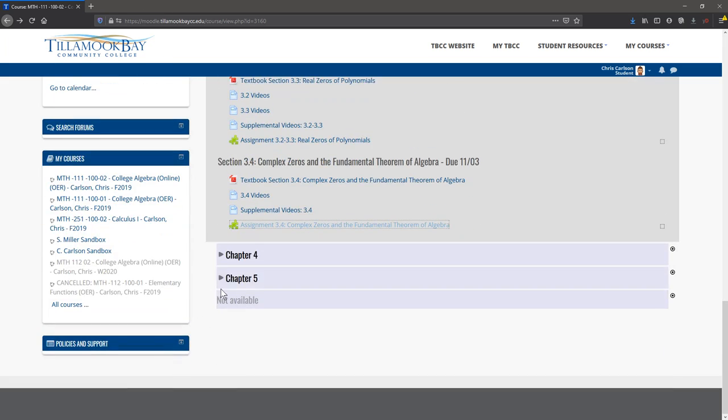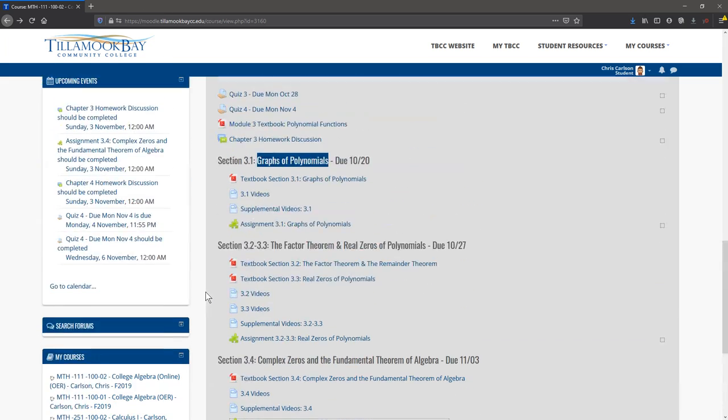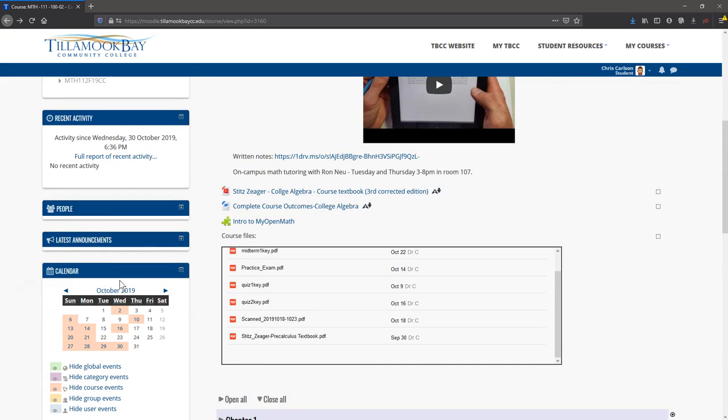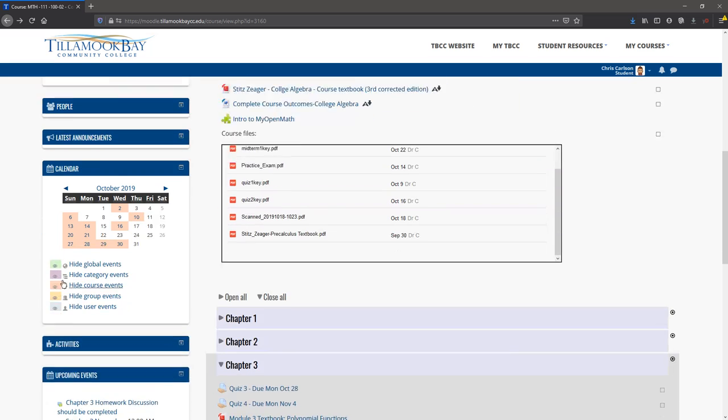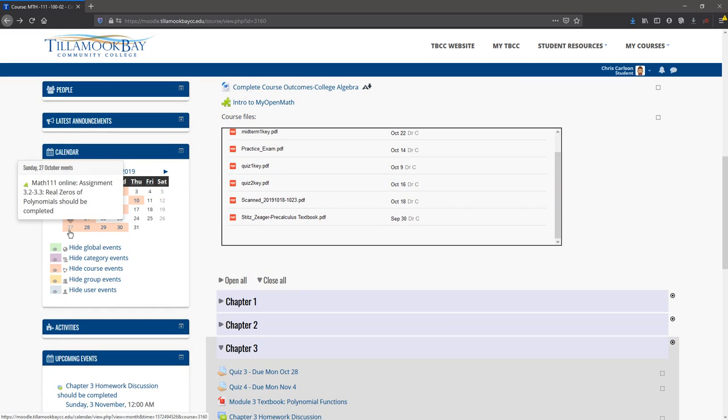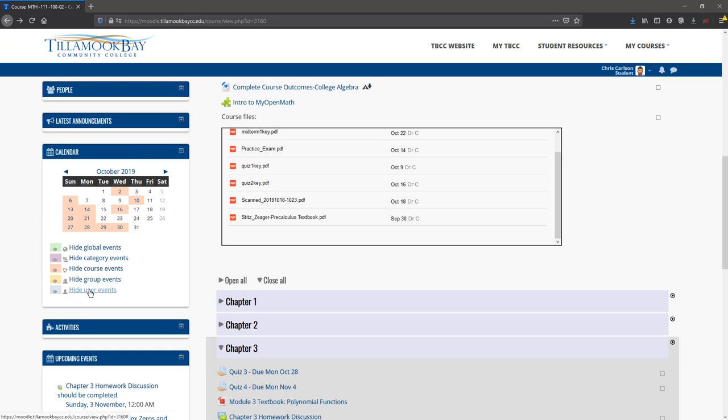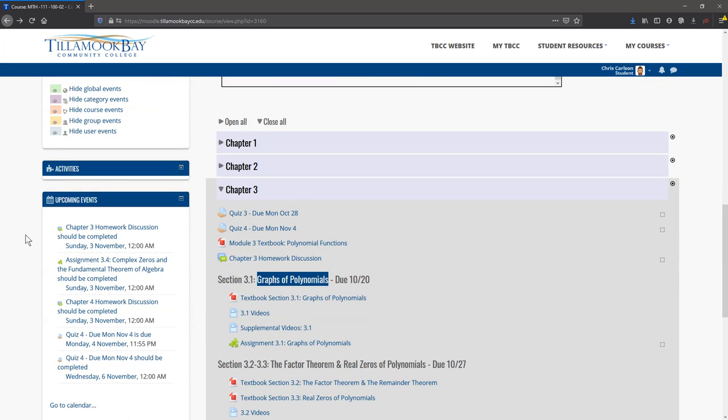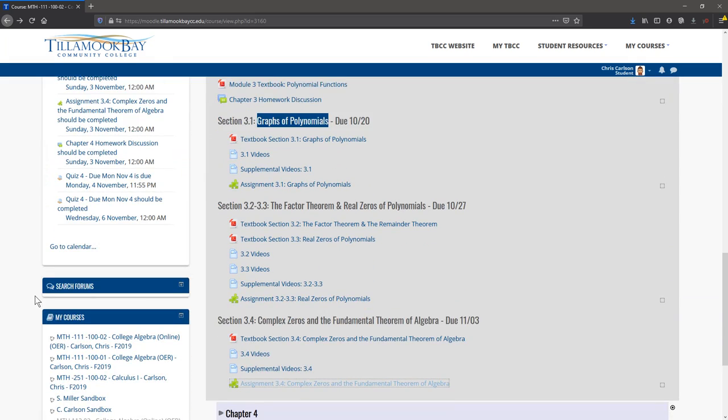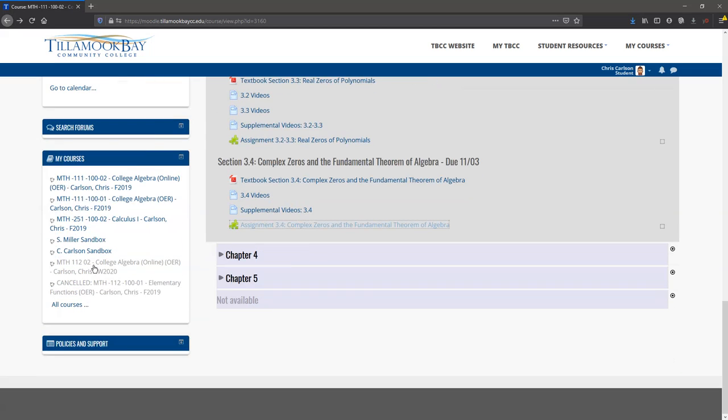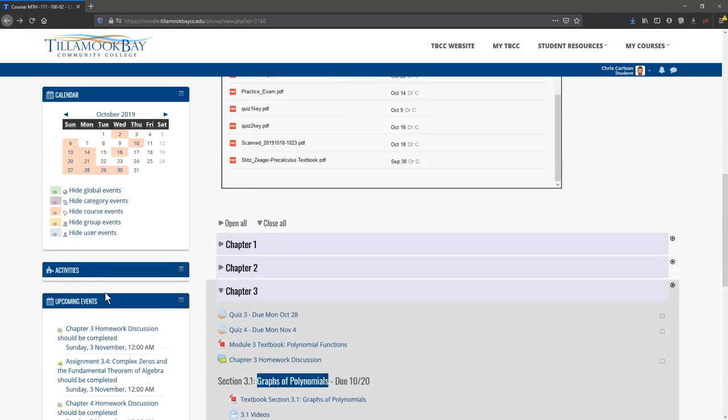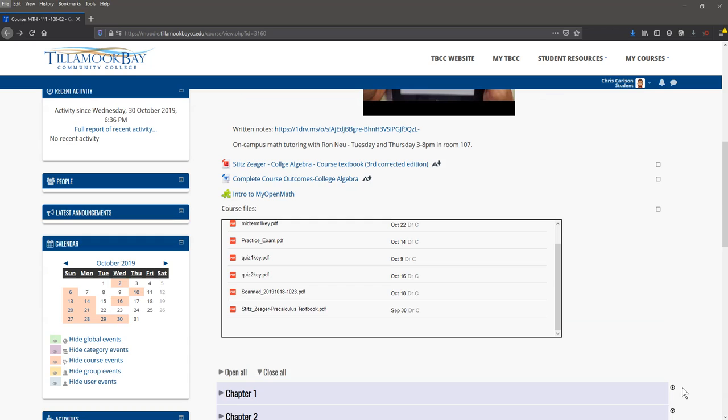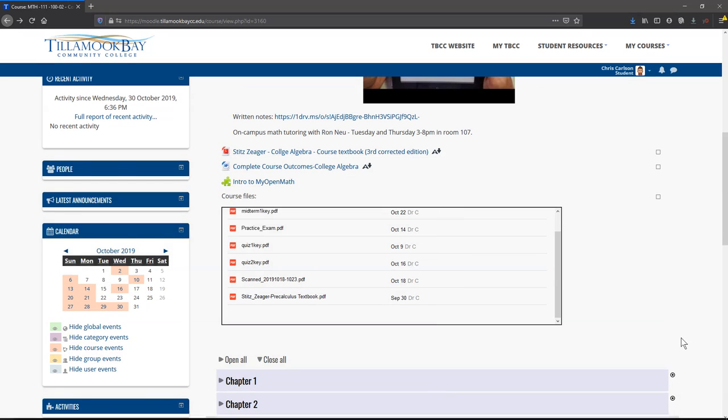More chapters will open up as we progress through the quarter. A nice way to navigate is the calendar right here. You can click on different dates and see what's coming up. It looks like 3-2, 3-3, 3-4 are due. You can see your quizzes due on Monday. These are all days coming up in the near future. You can hide different things if you want to. There's also a list of upcoming events. You can get to your other courses right here. That's the end of your introduction.